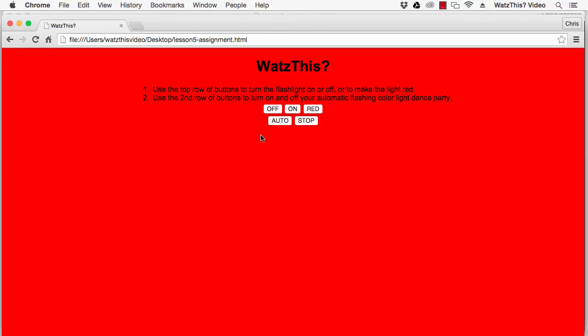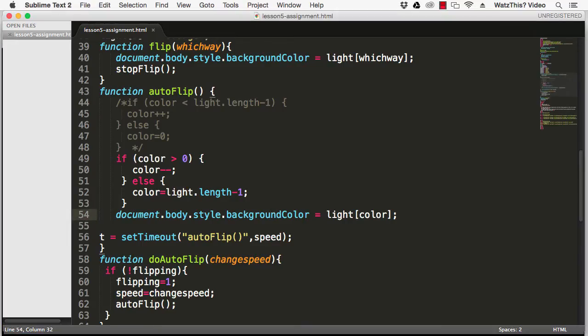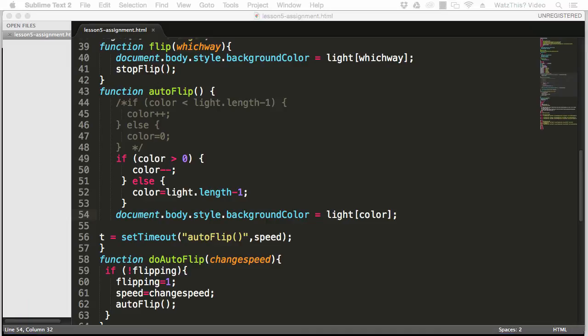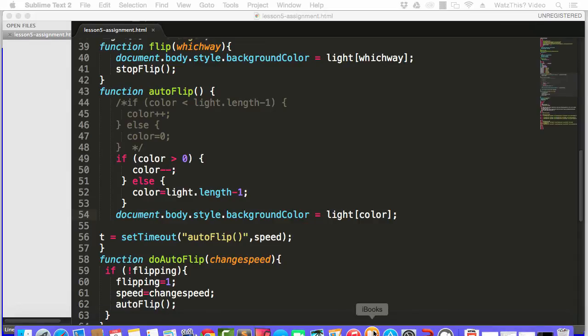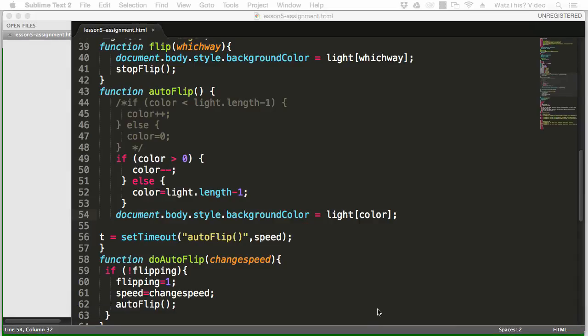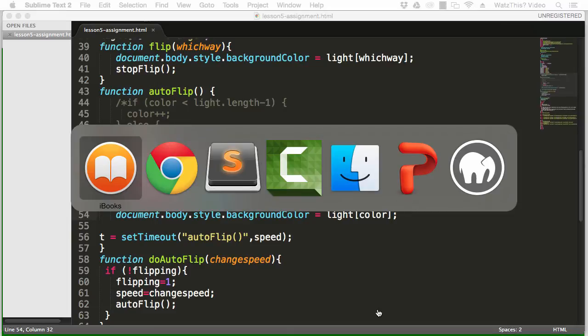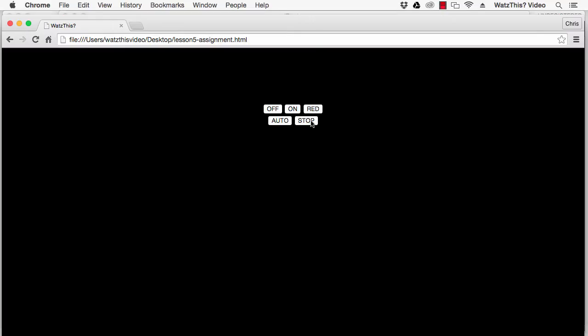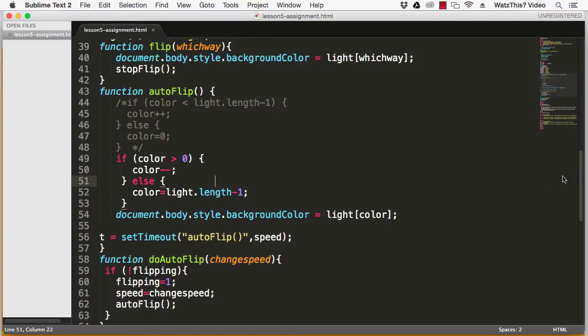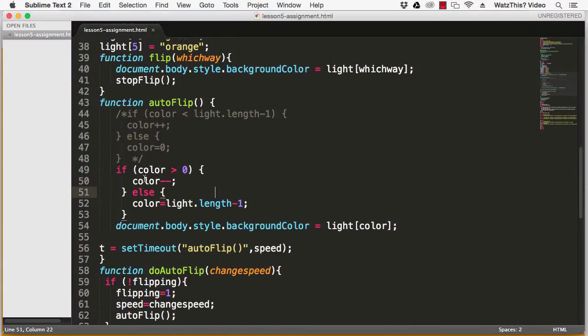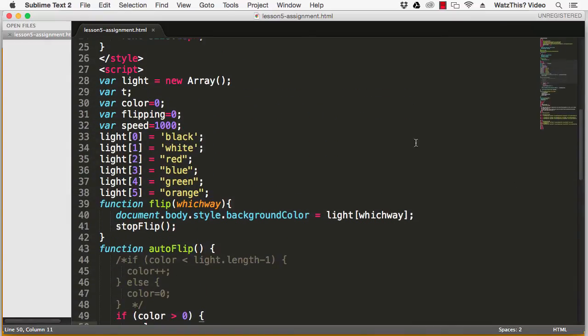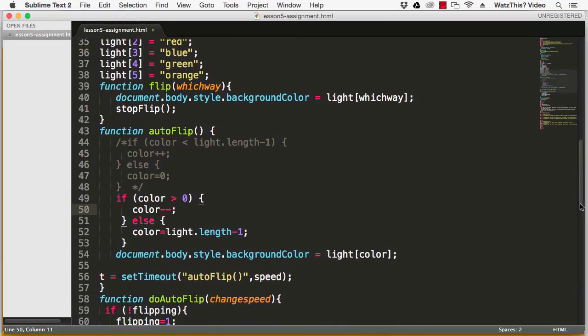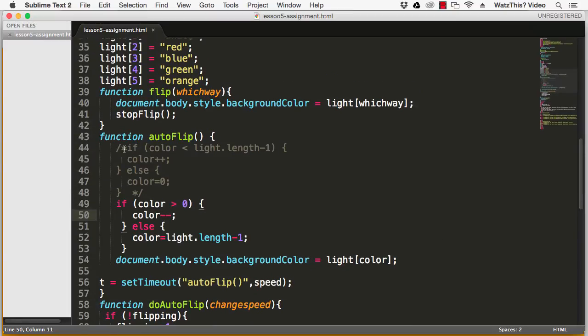The next assignment in lesson five is to make the auto flip function only flip to every other color in the light array. Let's go back here and just stop this. We learned that right here this is the color decrement statement, so the minus minus means subtract one from the value. That correlates to the colors here in the light array. Now if we want to do every other color then what we need to do is subtract two from the color each time through the loop so it'll skip.